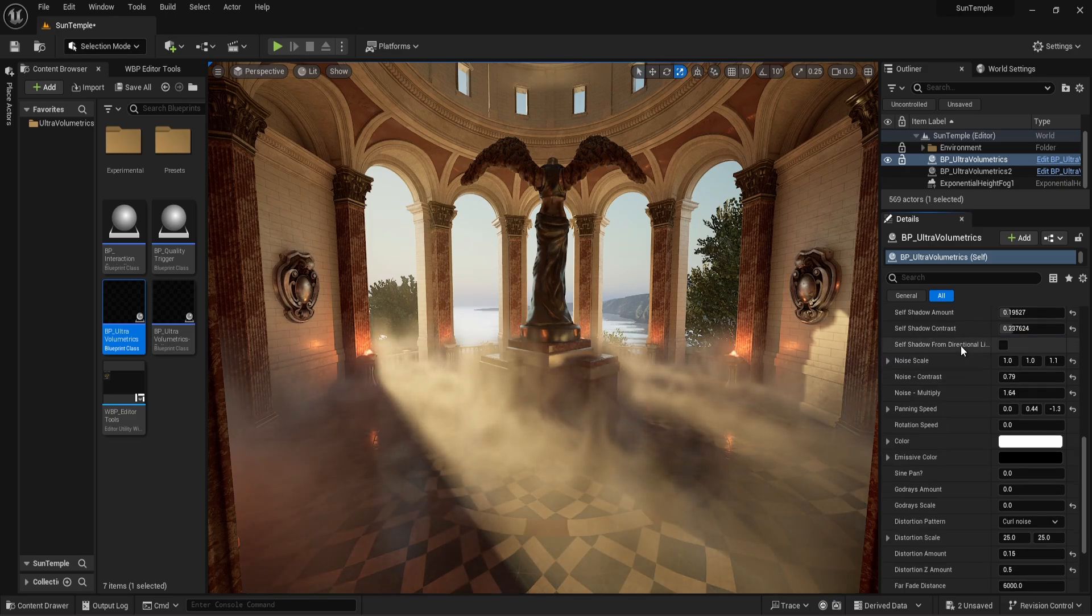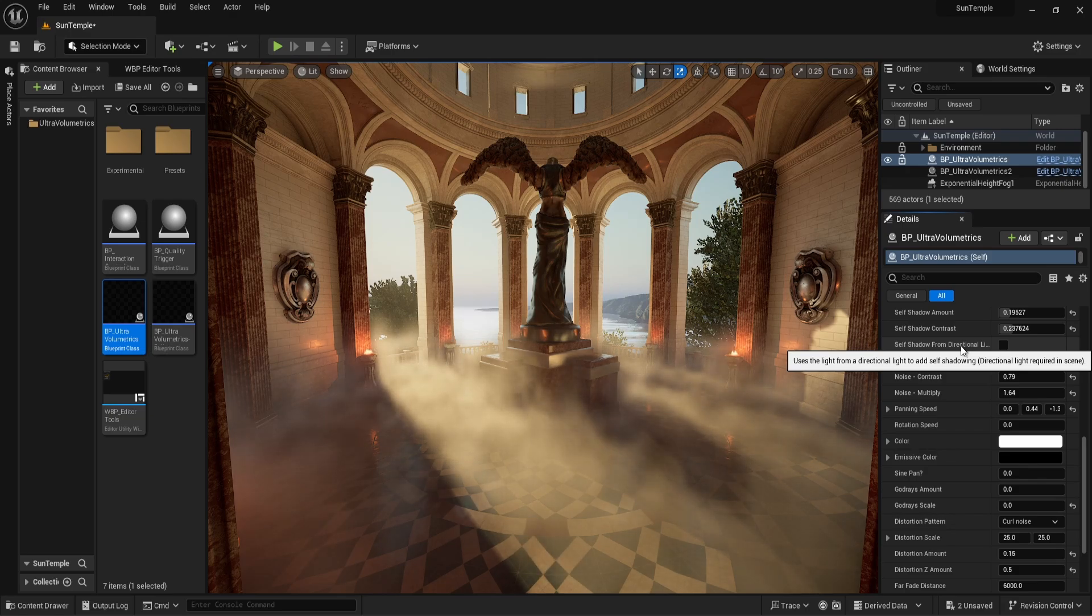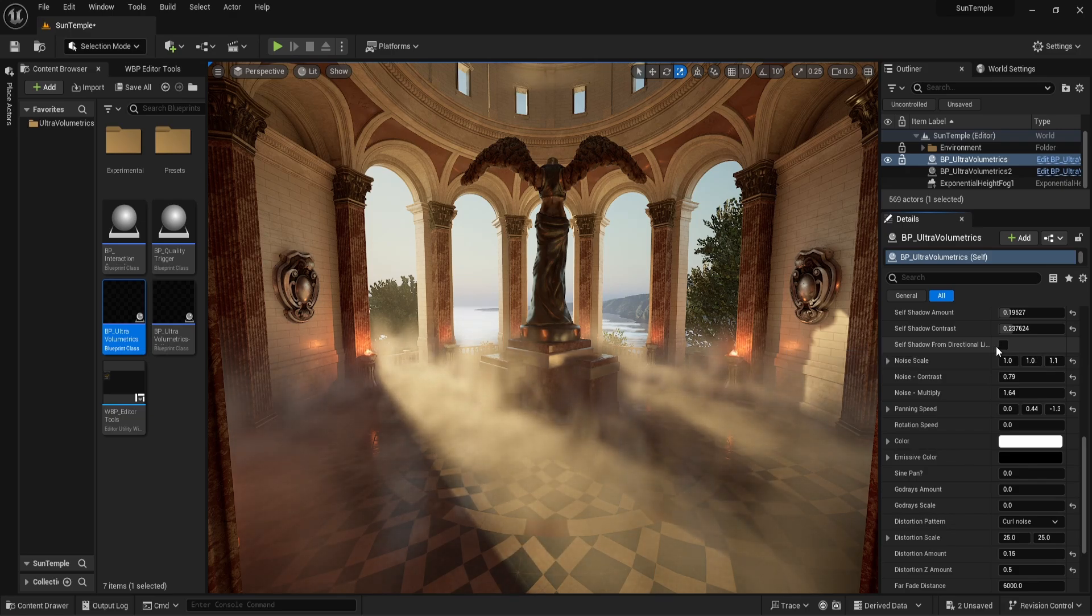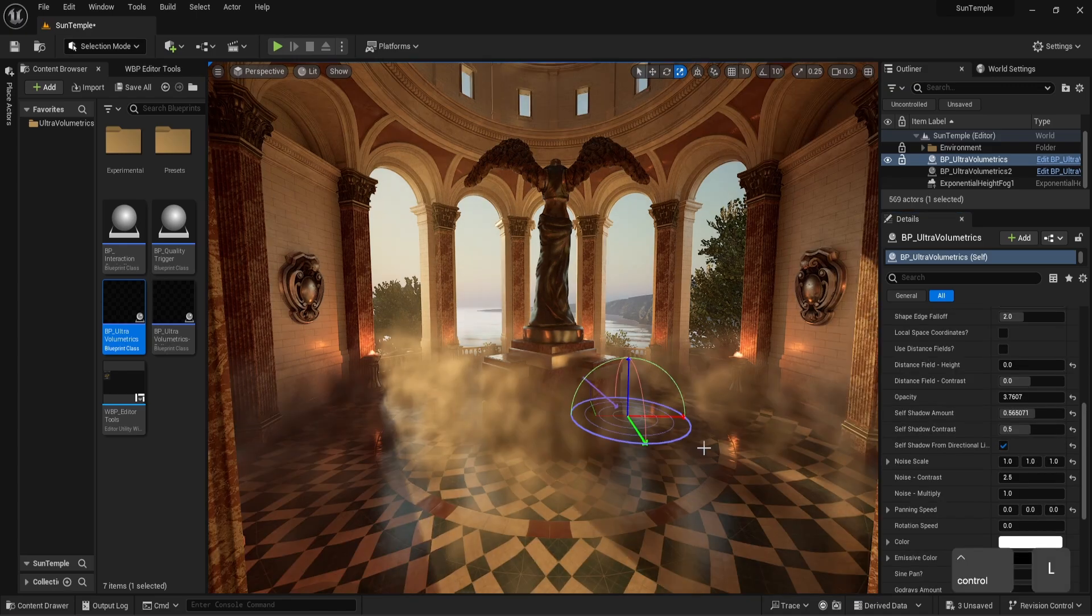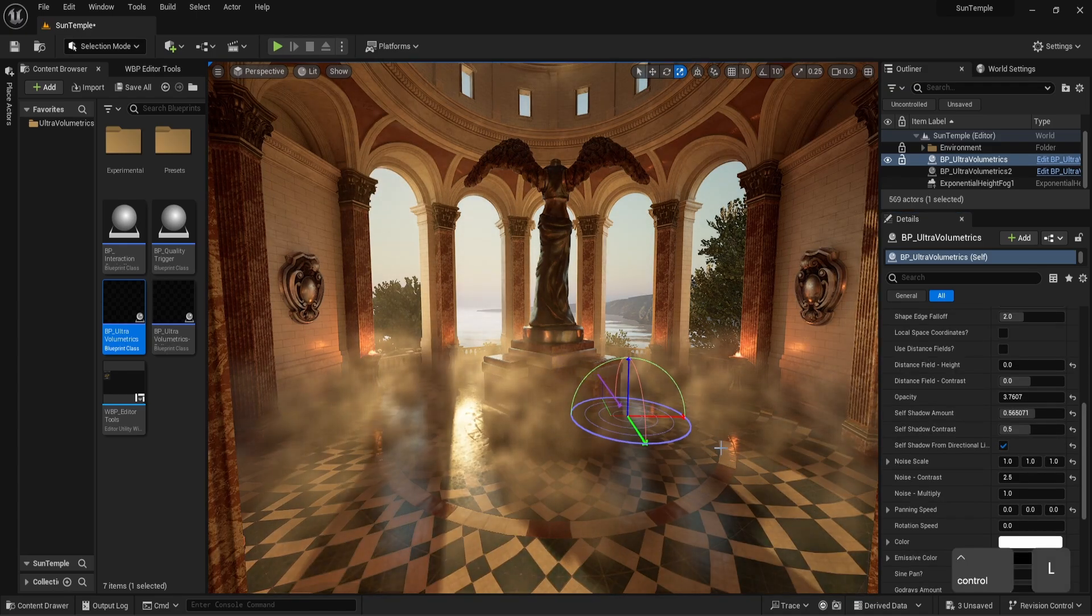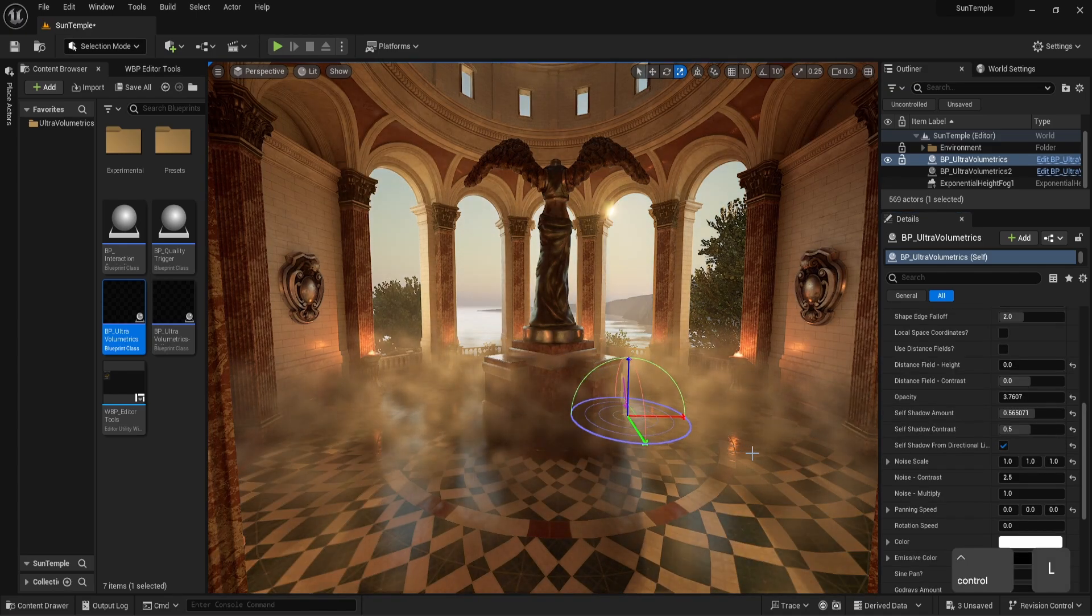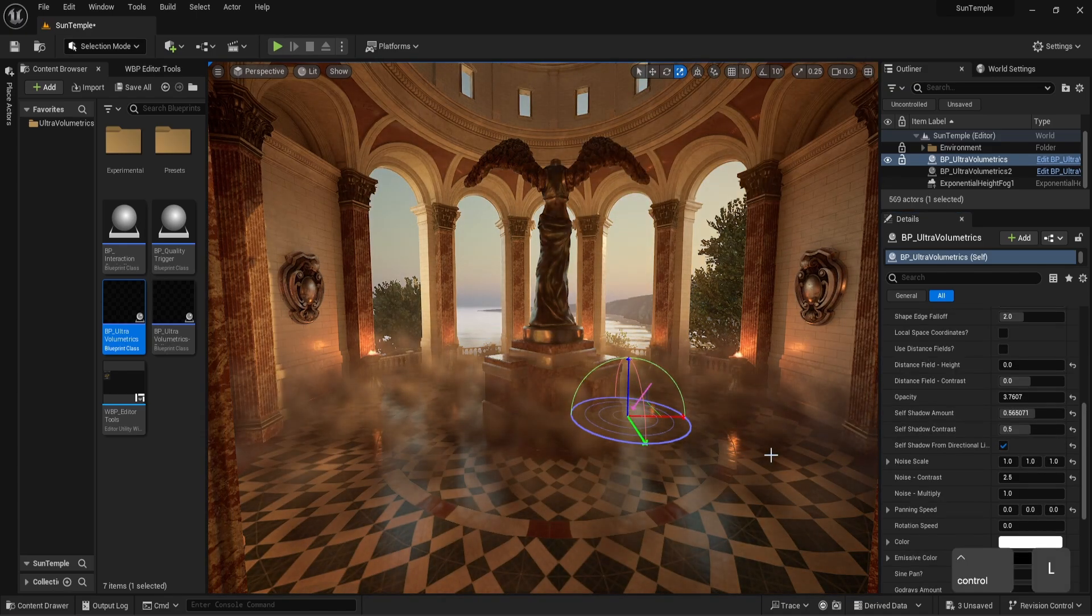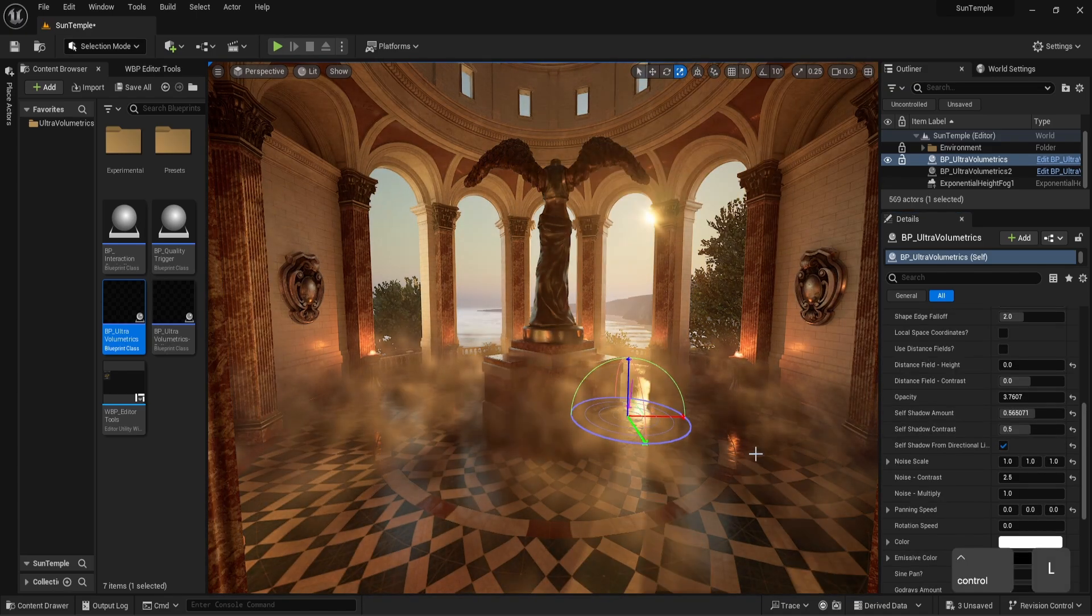Next is self-shadow from directional light. You might have guessed it, but for this option we need a directional light to be present in the level. To better show this parameter, I've set up another ultra-volumetrics actor.